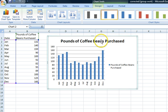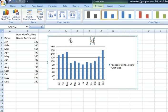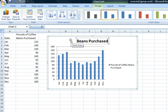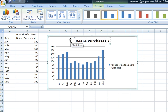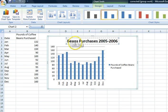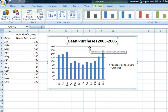Now to rename the title, we can just click right there on the title that is there. We are just going to rename it 'Bean Purchases 2005 to 2006.' Just change that to Bean Purchases.